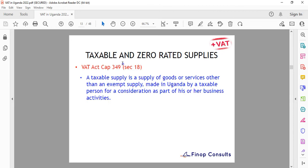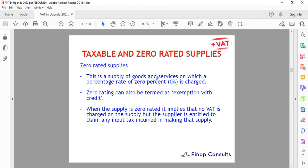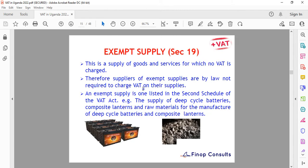A taxable supply is a supply of goods or services other than an exempt supply made in Uganda by a taxable person for consideration. Zero rated applies at zero percent — basically where you're making sales outside Uganda. Exempt supplies are supplies of goods and services for which no VAT is charged; by law you are not required to charge VAT on these. Exempt supplies are listed in the Second Schedule of the VAT Act, which is available online.